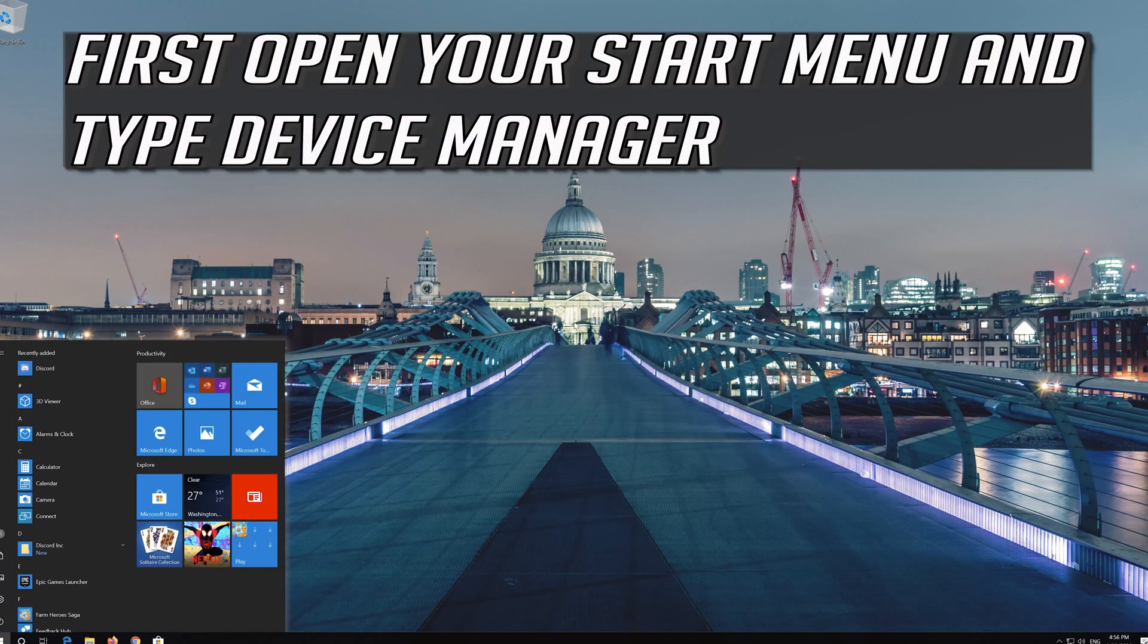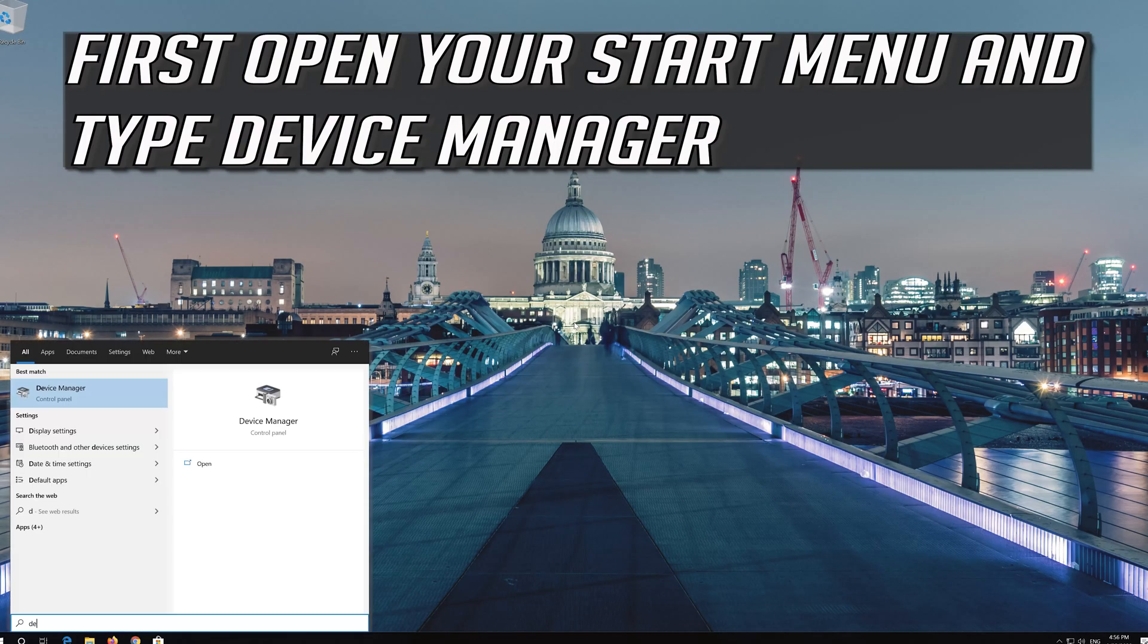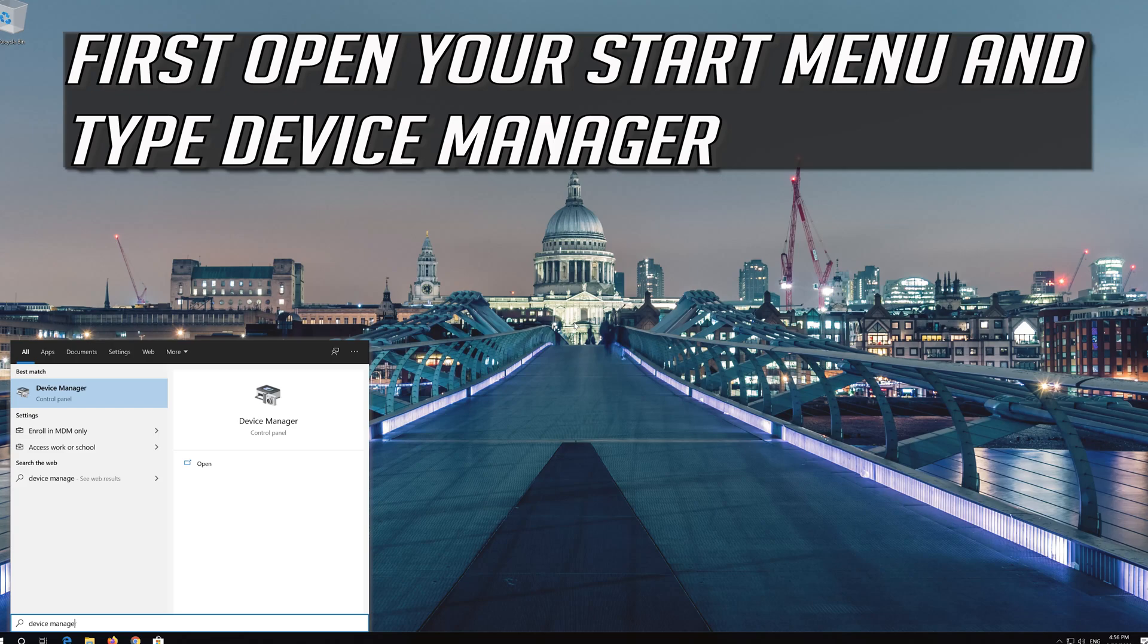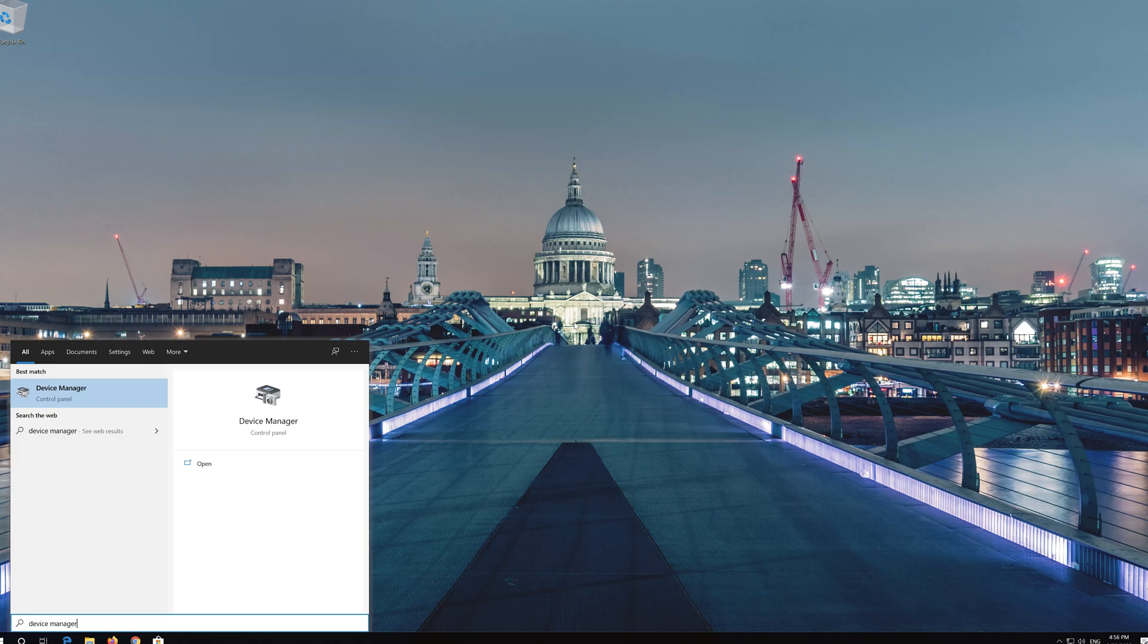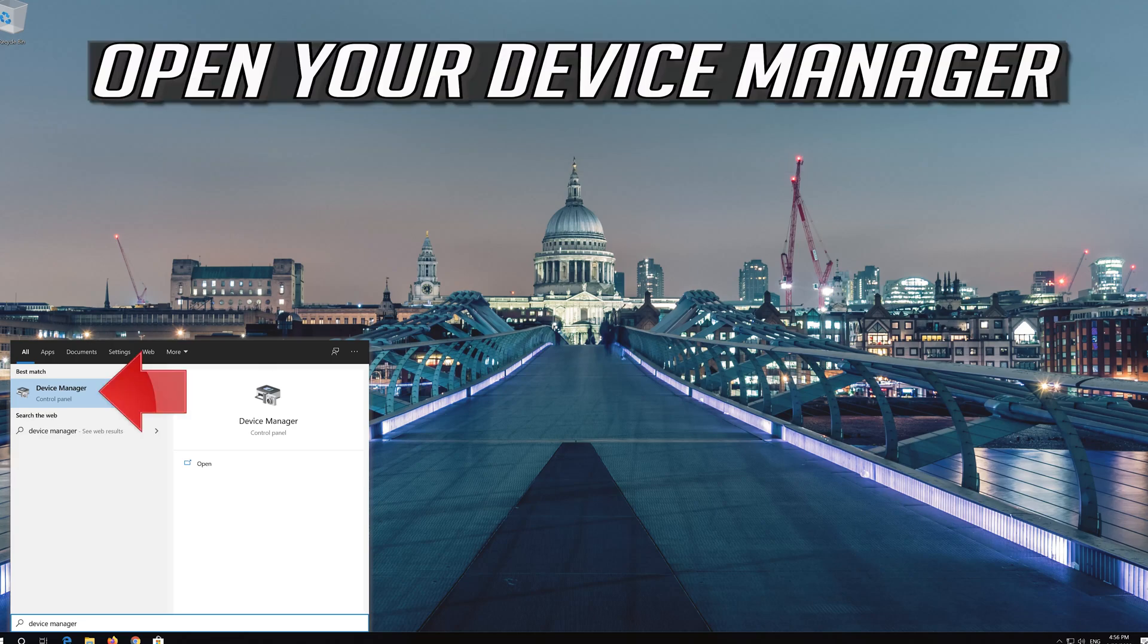First, open your Start menu and type Device Manager. Open your Device Manager.